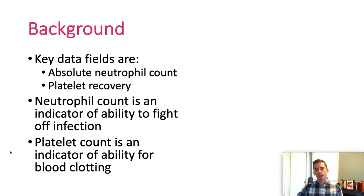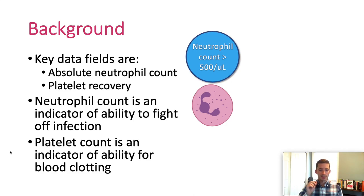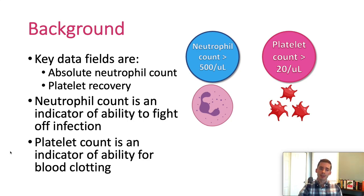Two key values when talking about engraftment are neutrophil counts and platelet counts. Neutrophils, also known as white blood cells, are responsible for the body's ability to fight off infection. After a transplant, the level of those cells is considered to be at appropriate levels when it reaches a count of 500 cells per cubic milliliter. The other key indicator is platelet recovery. Platelets are responsible for proper clotting of blood, and having too few can result in bleeding. We are particularly interested in if and when the platelet count reaches 20 cells per milliliter.